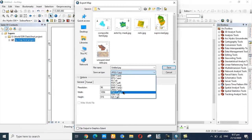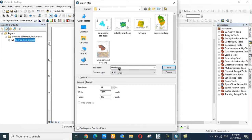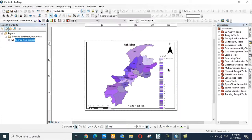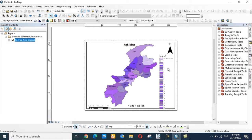I want to save as JPG file, okay. Give the name KPK Map, it's okay. Then click on Save.